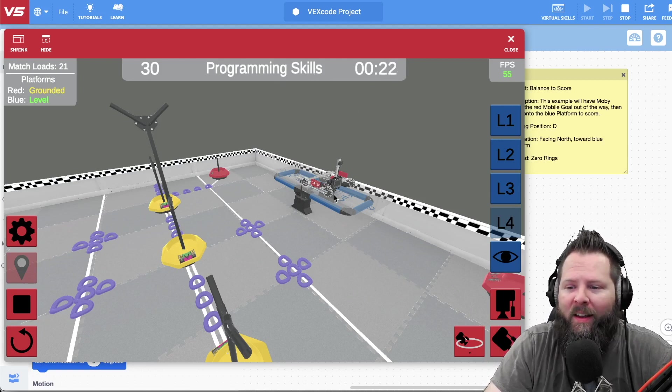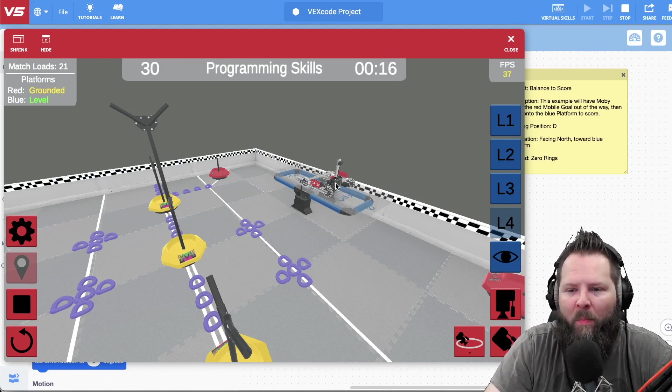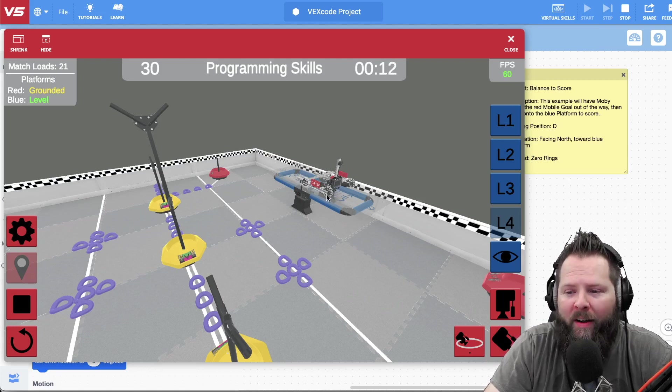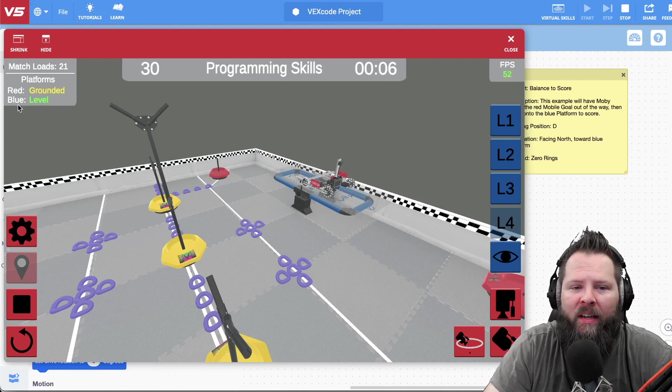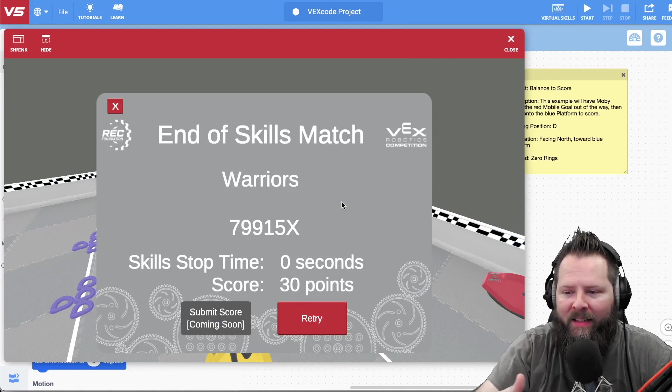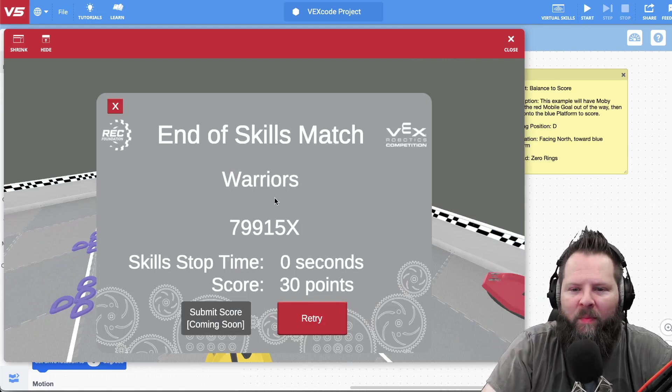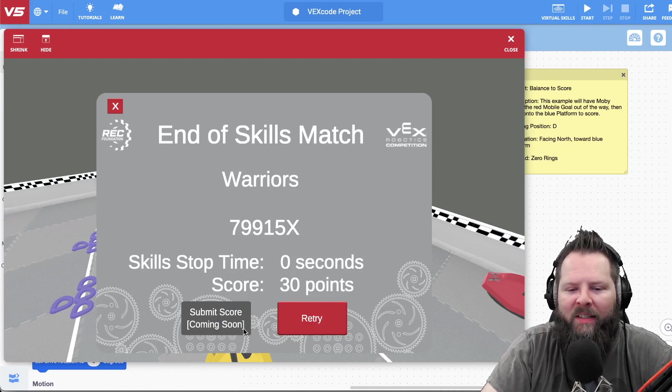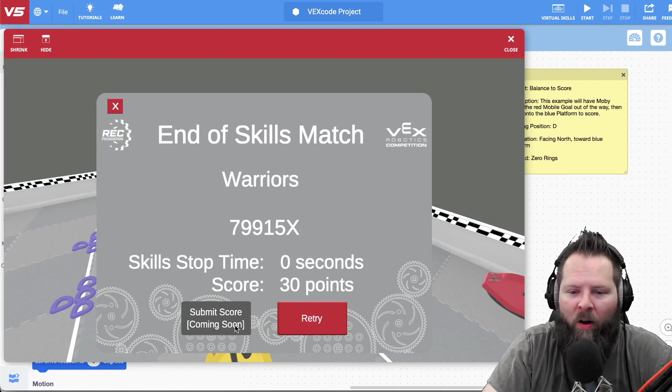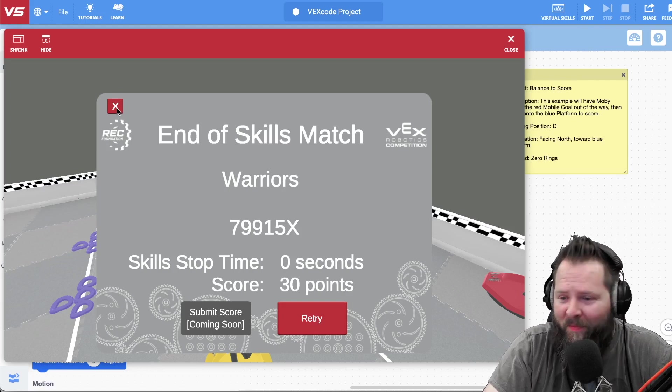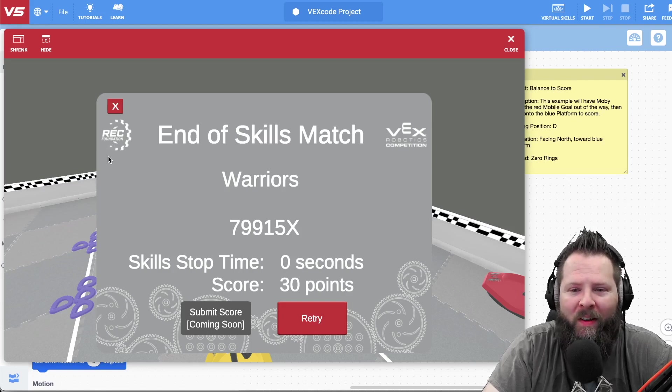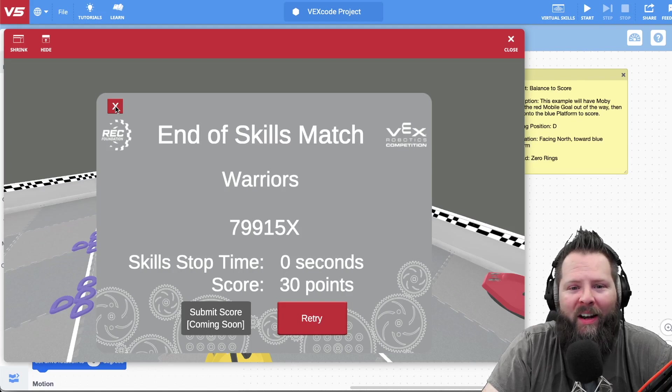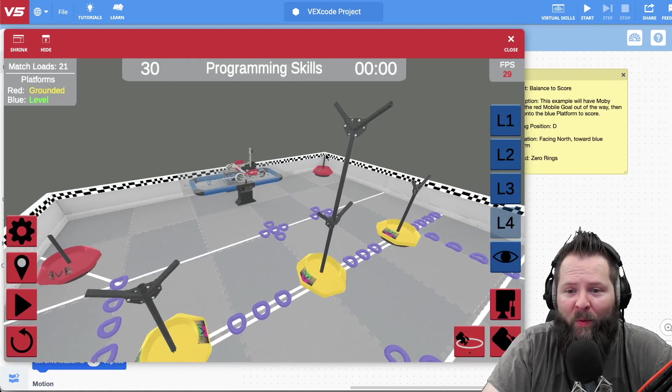So I don't know a lot of the details of the competition or the rules and how everything's submitted or anything, but I know that you got 60 seconds. So this is a programming skills and you'll notice that I got 30 points. It follows all the scoring guidelines of the game, and so the fact that I have a balanced robot there, or a robot on the teeter-totter and it's balanced, notice that it says blue is level and then red is grounded. Anytime that teeter-totter one side is touching the mat, it's considered grounded. All right, so the end of the skills match, notice score is 30 points. And then notice that submit score is coming soon, so right now I can't submit this score for consideration.